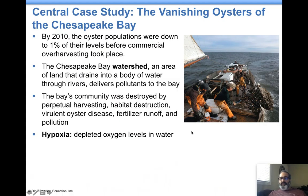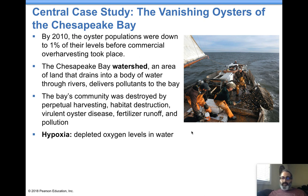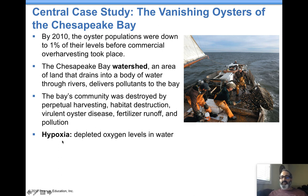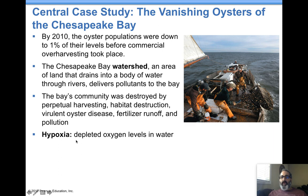The central case — your book has a central case for every chapter. This one talks about what's happening in Chesapeake Bay, where a river runs into it carrying pollutants that are impacting the sea life. Those pollutants are causing hypoxia, which is depleted oxygen levels in the water. There's another name for it: a dead zone, which is an area experiencing hypoxia.